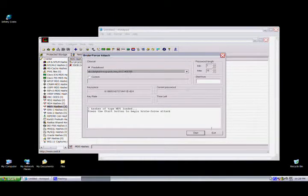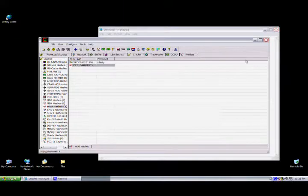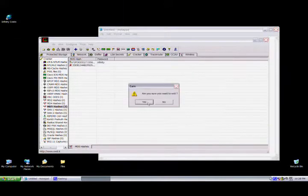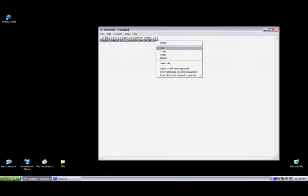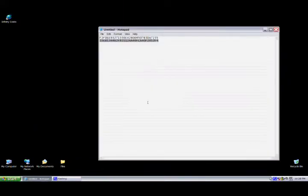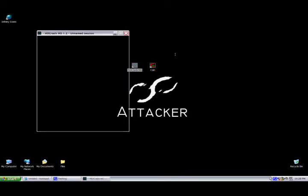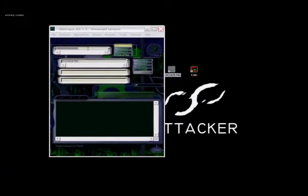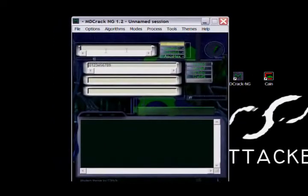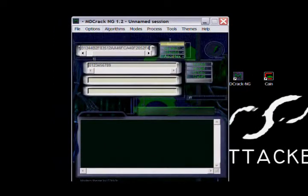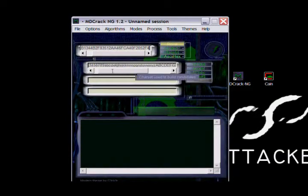We don't really like that — it's a little slow. So we use MDcrack. It seems a little bit faster and customizes a little bit more stuff. Let's open that up. Delete that out, paste in your hash, make sure you're on MD5 hash, choose a character set — I'm just going to choose numbers, letters, and capital letters.